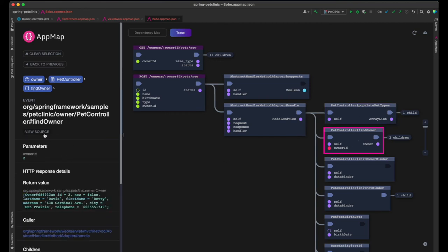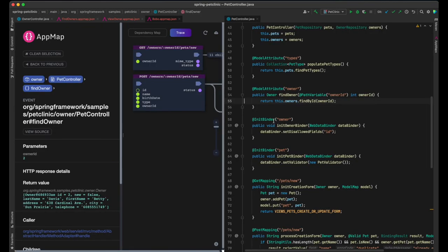The framework populates the model data from relevant tables, pet types, and owner.